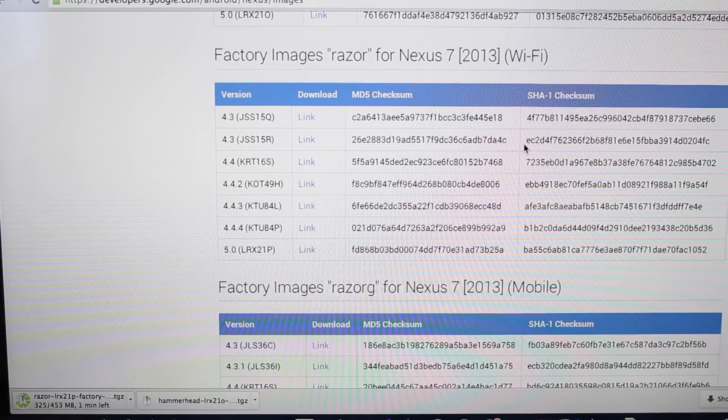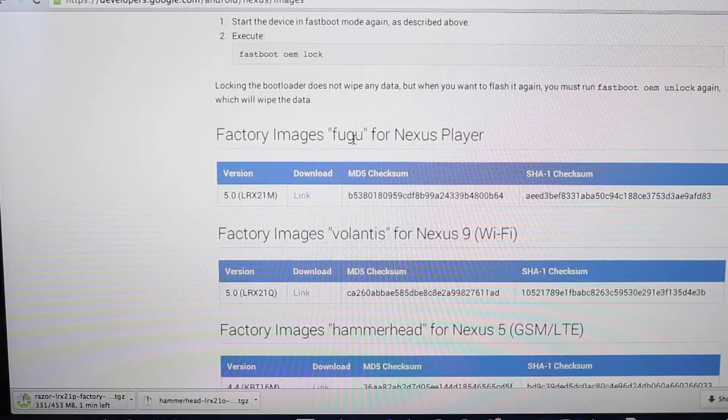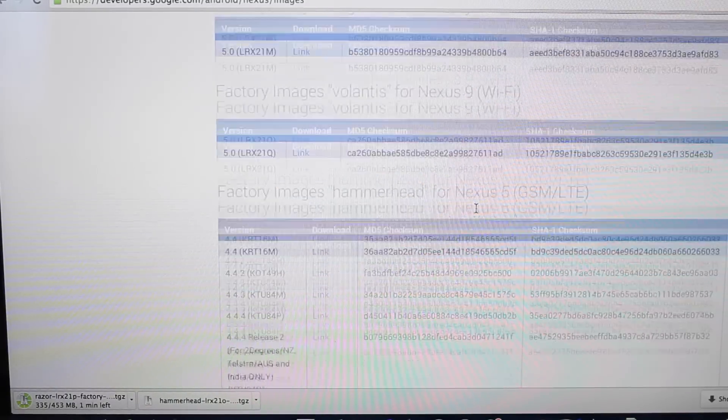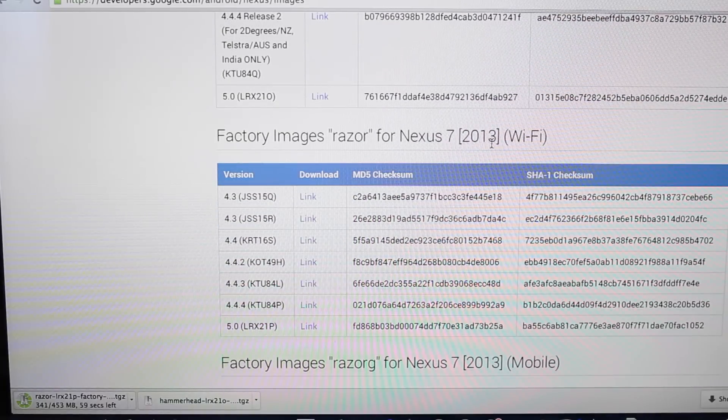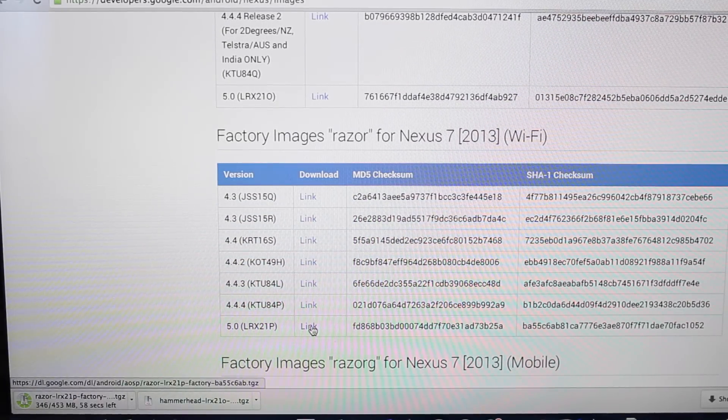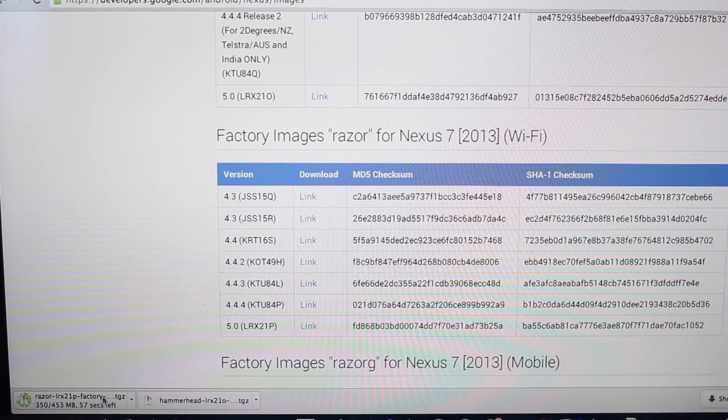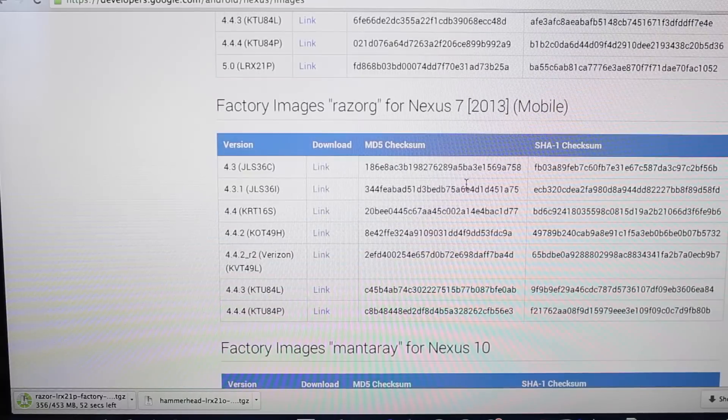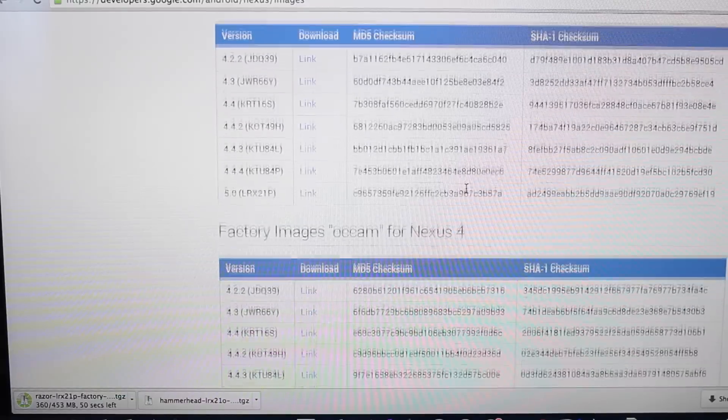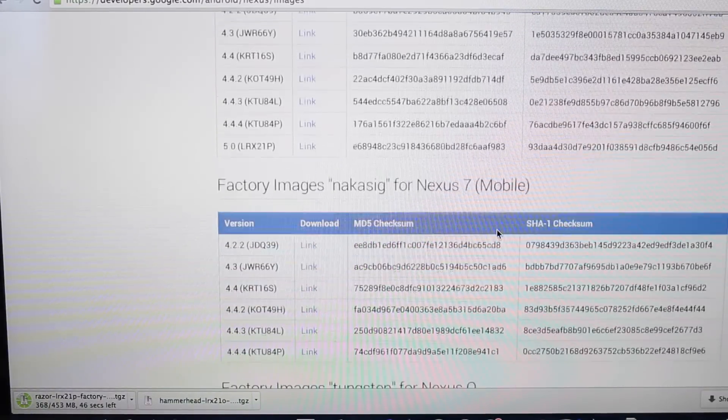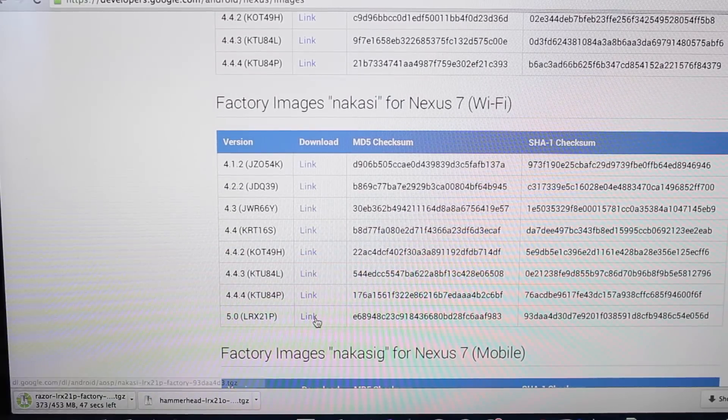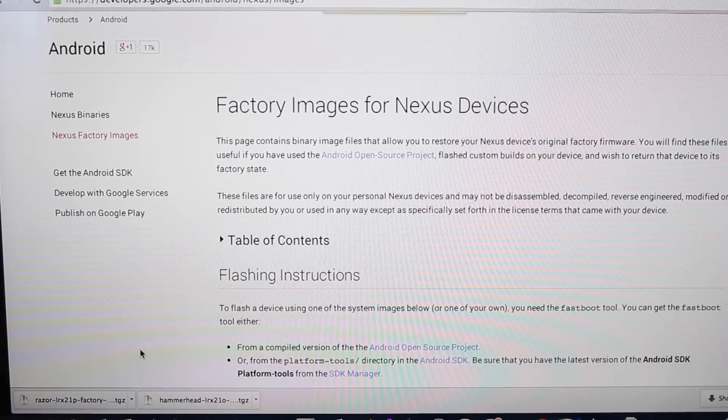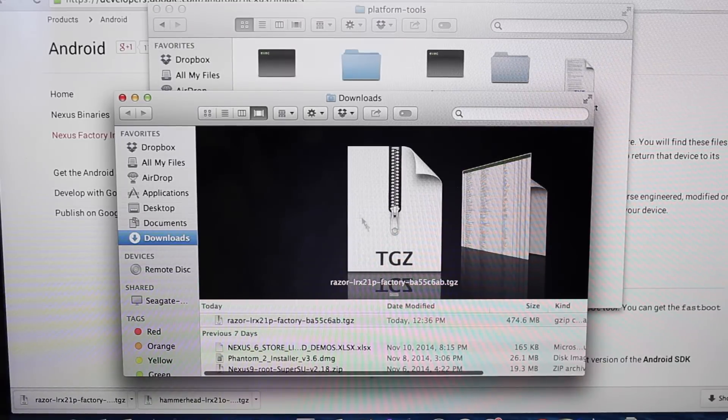You will need to grab the stock image. As you can see, there are images now for the Nexus Player, Nexus 9, Nexus 5, Nexus 7 2013 Wi-Fi, which is what we're doing here. You need to go ahead and download that. I have it downloading right there. Factory images for the Nexus 7 LTE and the Nexus 10. Nexus 7 2012 even has a stock image for 5.0. Once the download is complete, you will go ahead and unzip it.